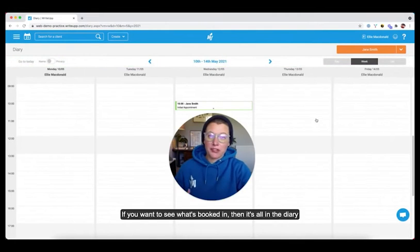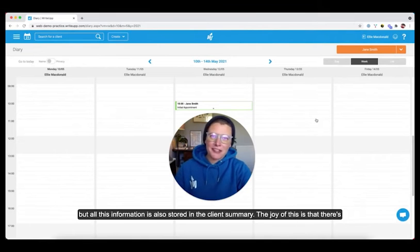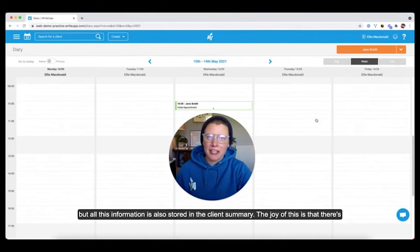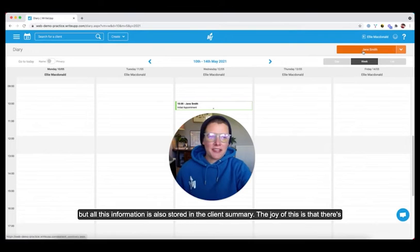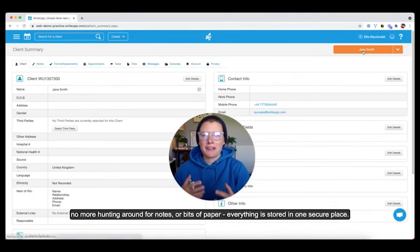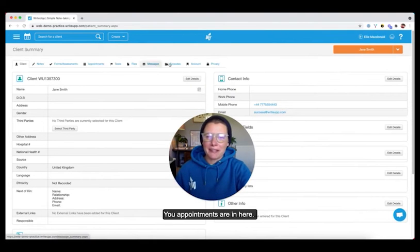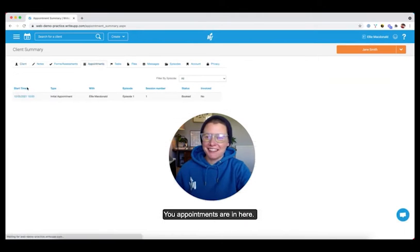If you want to see what's booked in, then it's obviously in the diary for you. But all of this information is also stored in the client's summary. Now the joy of this is there's no more hunting around for notes or bits of paper. Everything is stored in one secure place. And the appointments are in here.